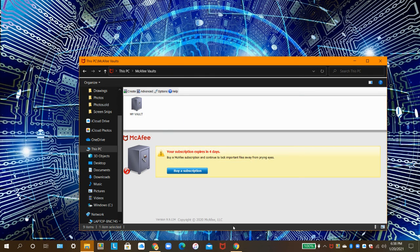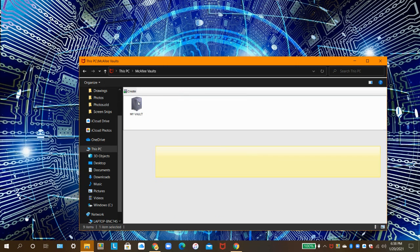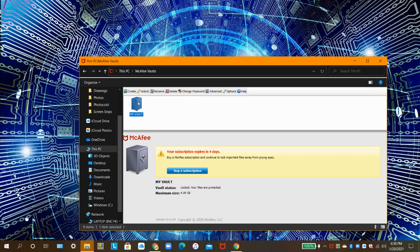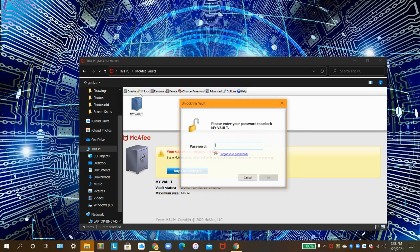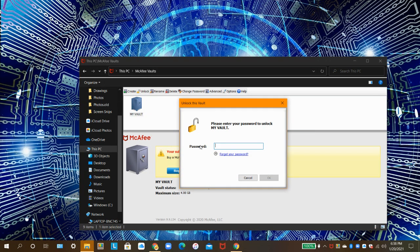Earlier, I created a vault to show you some of the features McAfee FileLock can do. To unlock your vault, click on the vault. Then, click on Unlock. If you forget your password, click on Forgot Your Password.